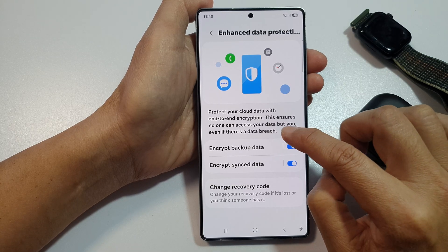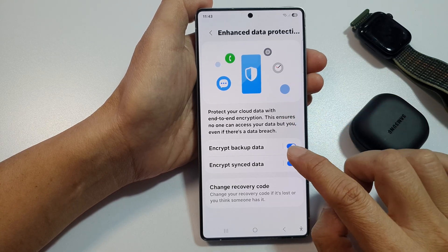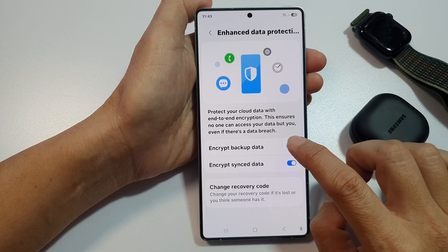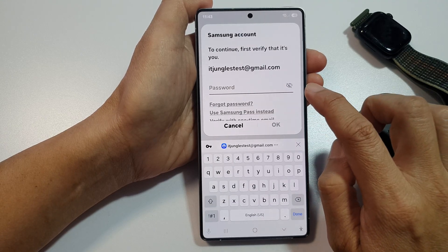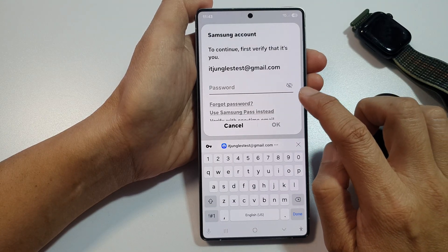After that, tap on Encrypt Backup Data. Tap on the toggle button to turn it off or switch it on.